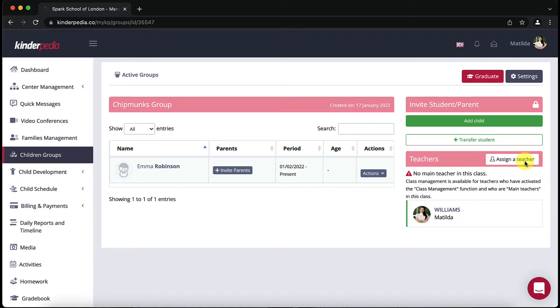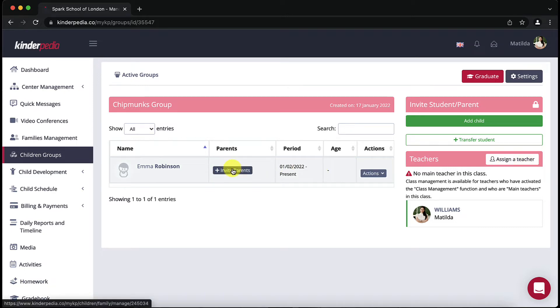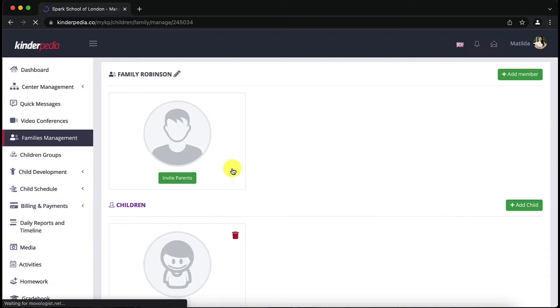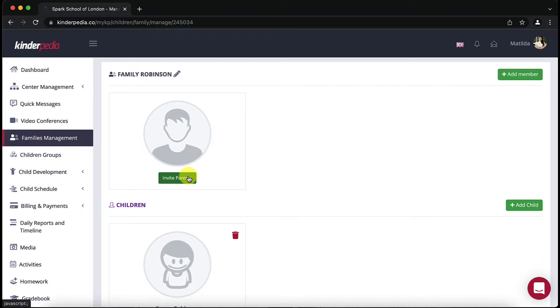We stay in the children groups module to see how we invite parents to Kinderpedia. Next to the child's name you added the gray invite parents button will appear which you click on. This will open a page to add information about the child and his family. Then click the green invite parents button.